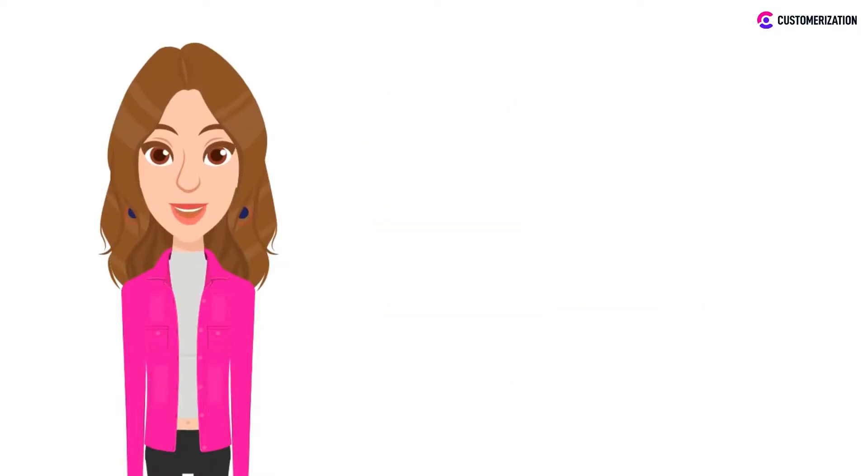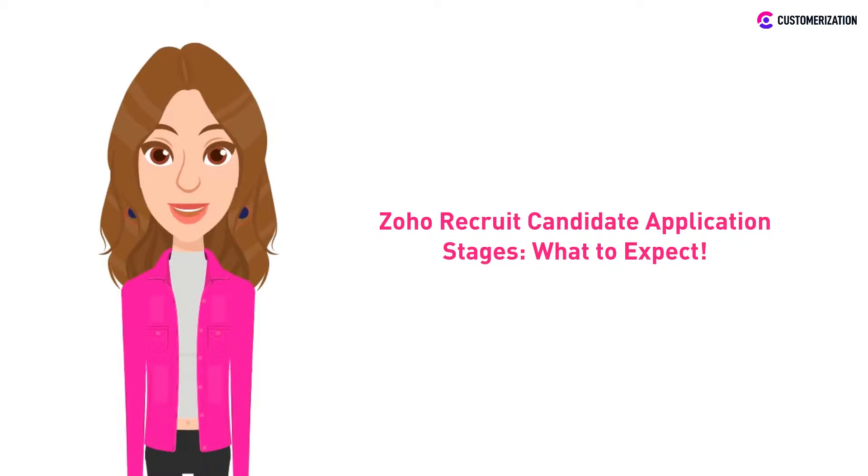You've seen the hiring pipeline. What's next? In this video, you'll learn all about the Zoho Recruit candidate application stages.